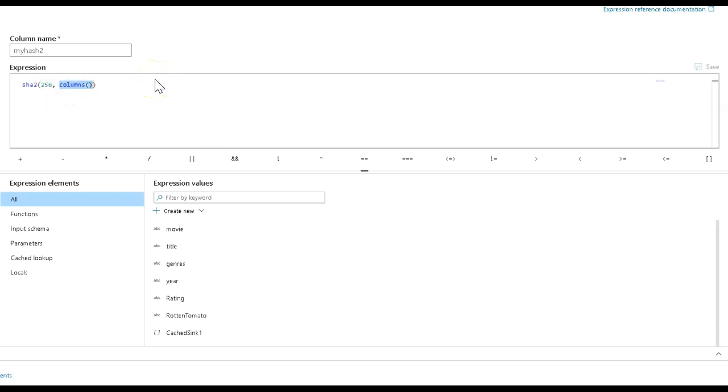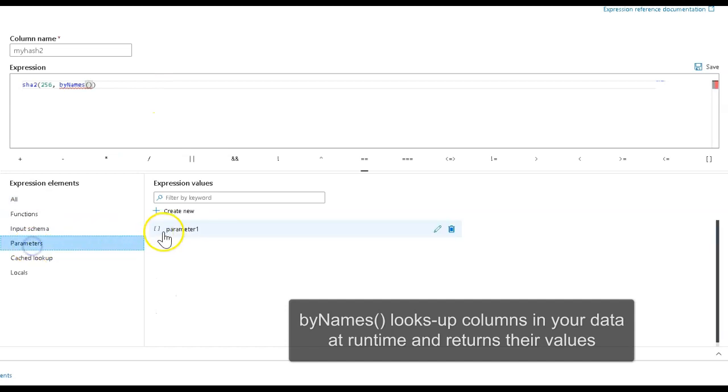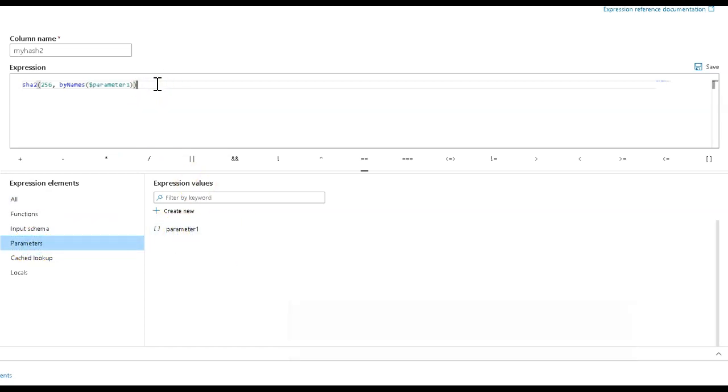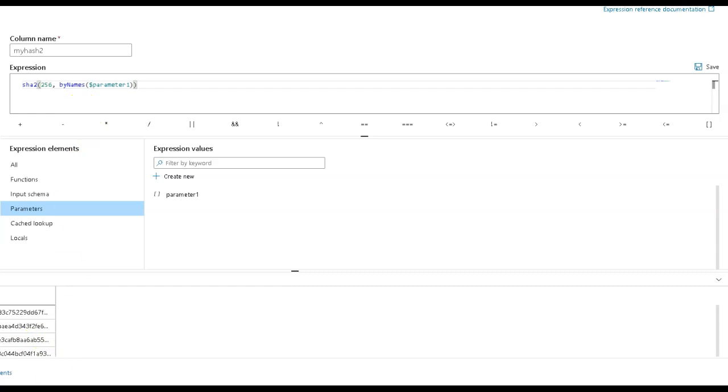Now I have to replace columns with a function called byNames. This will allow me to put that list, which is parameter one, an array of the different columns. Now when I refresh, I get the hash value for just those three columns.